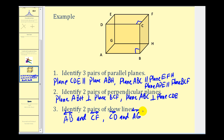We do have to be a little bit careful here, because line CF and line BH do not intersect, but they would be in the same plane, and therefore they're not skew lines. I hope you found this helpful.